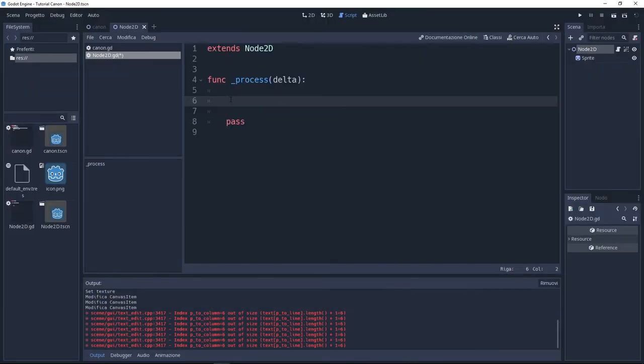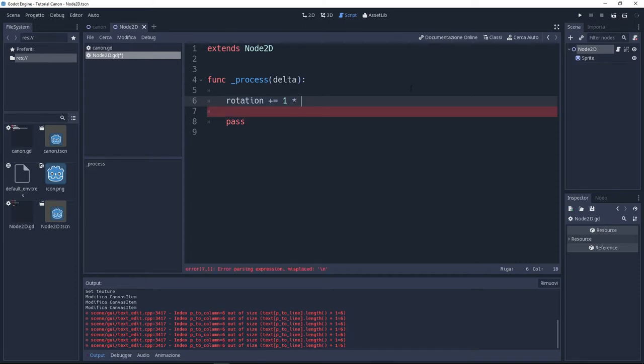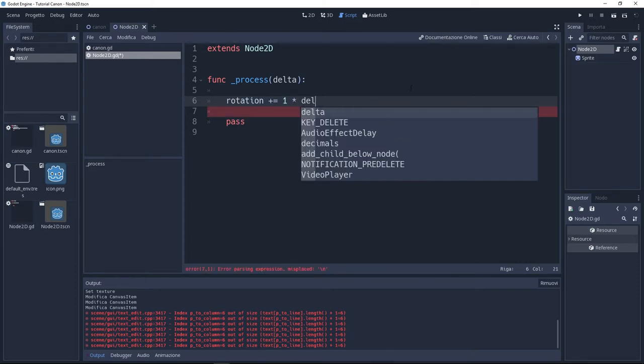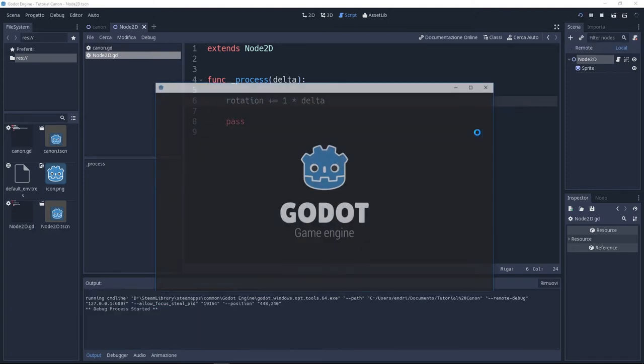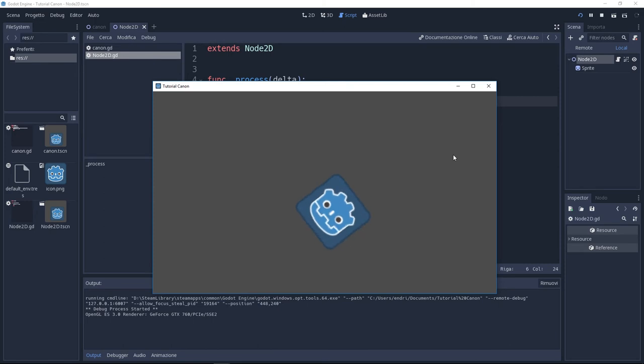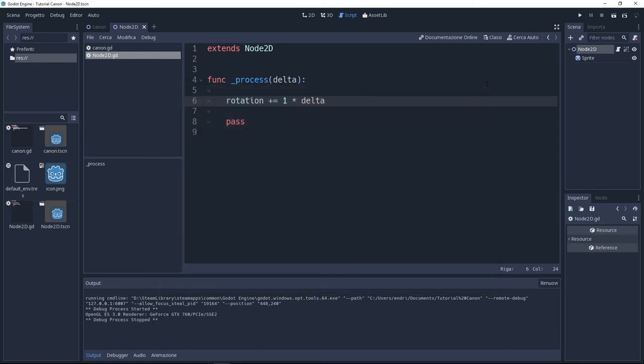Inside this function I'm going to add rotation plus equal one times delta. The plus one sign is going to add to the rotation one times delta. Now let's see if it works. It's working! You're done. Leave a like and subscribe.